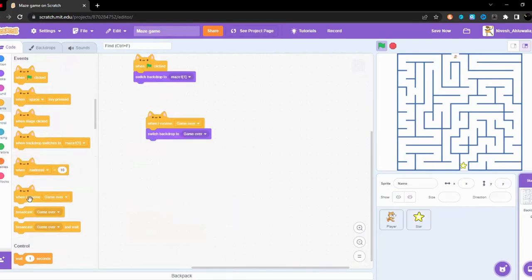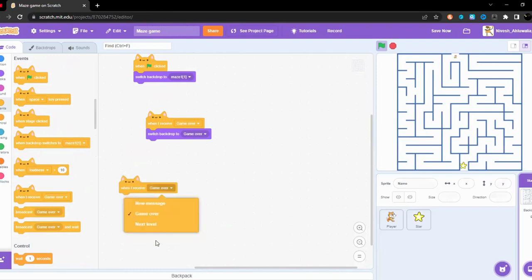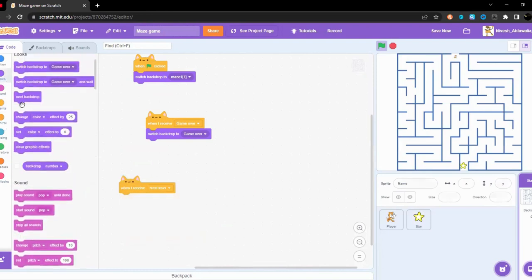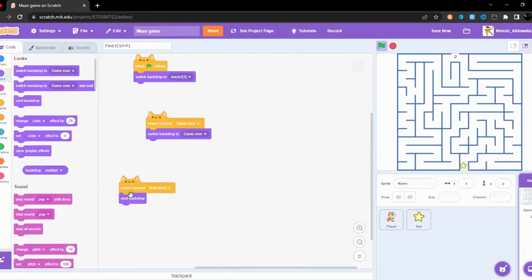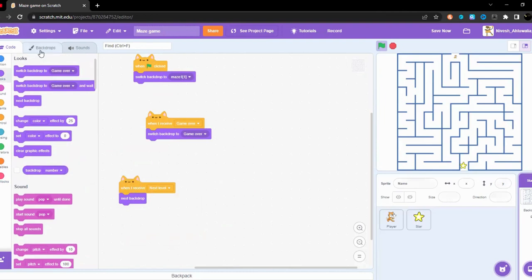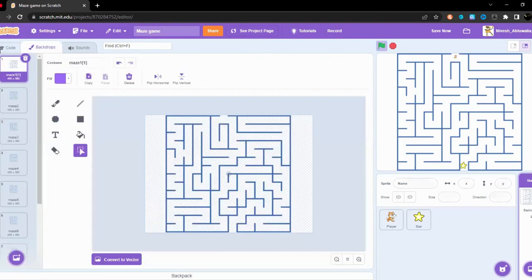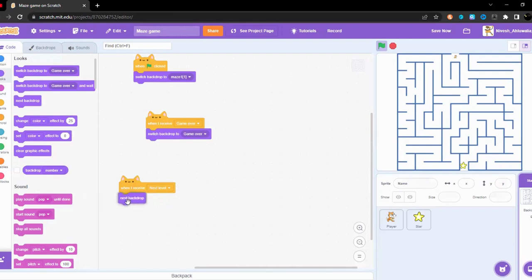After, do when I receive next level, the next backdrop. No then it will do next backdrop, yes next backdrop.